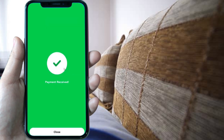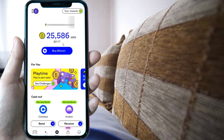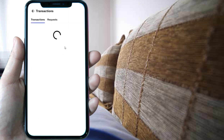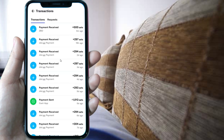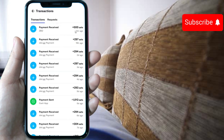Press done. You can confirm the payment transaction by going to your payment transactions — it will say received. That's pretty much it, hope you find it useful, see you soon.